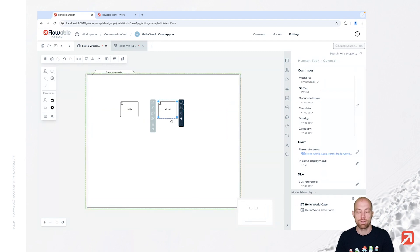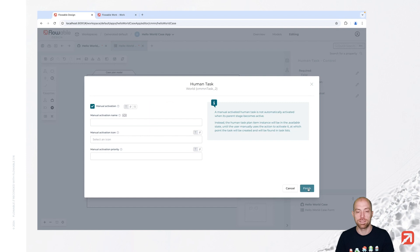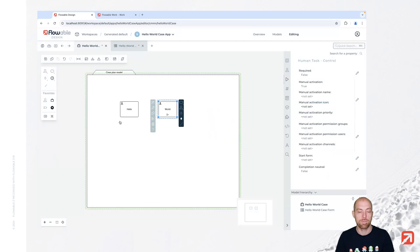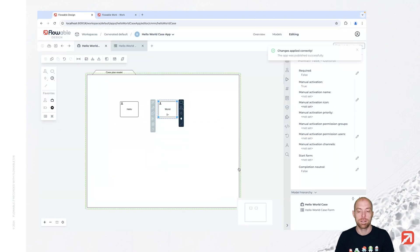I'm going to change one more thing for the 'world' task — I say this one is going to be manually activated. With that we have a button in the user interface, as we are going to see soon. Now let's save that, and actually let's save all of them so we also have the form saved. Then we are going to publish it — that's done with the cloud icon over here. We are using our default deployment target, and once we press publish, we have that available in Flowable Work.